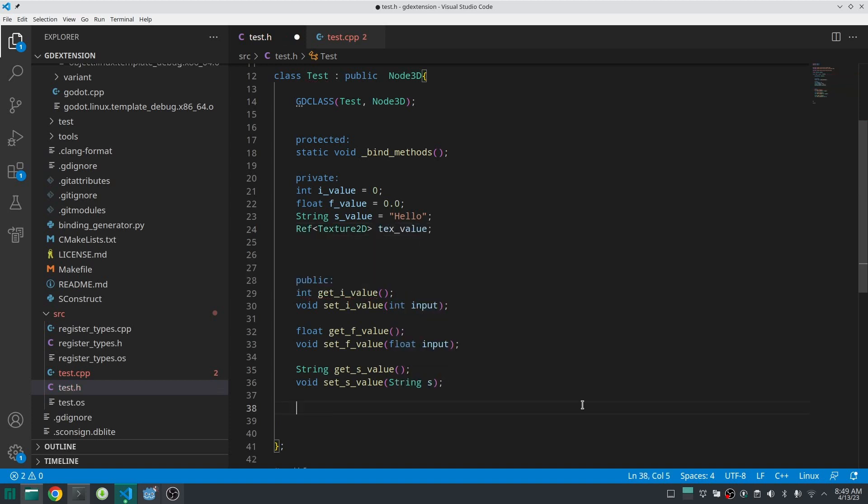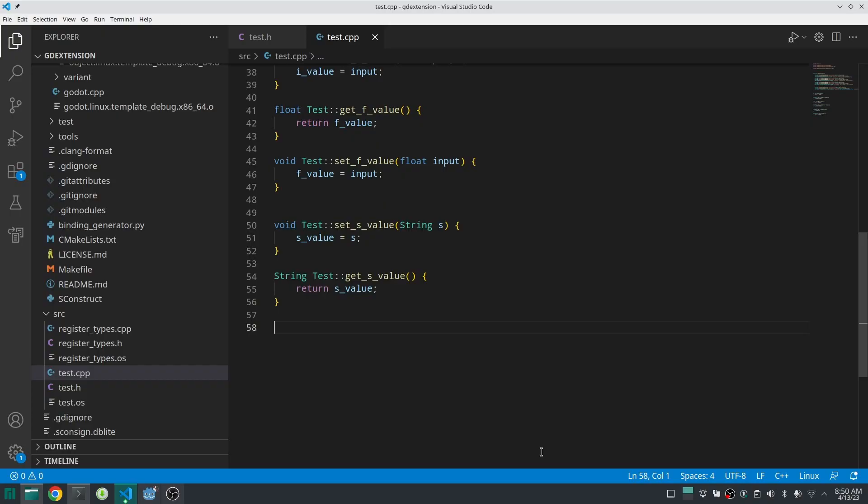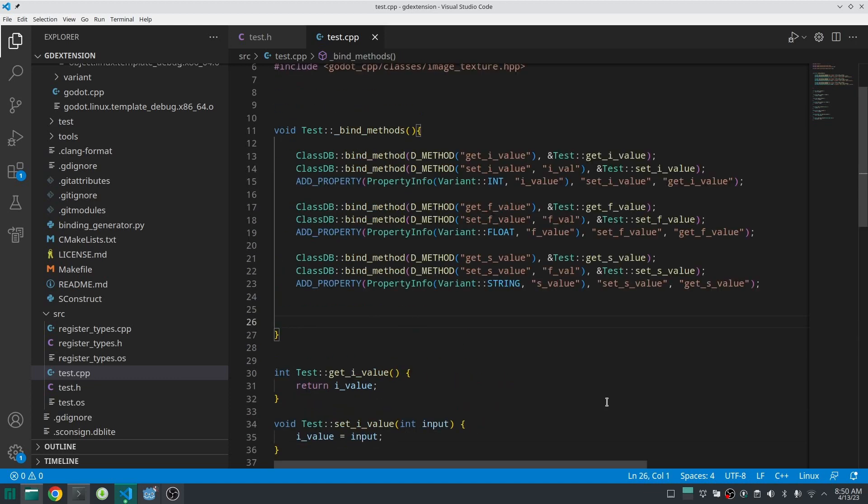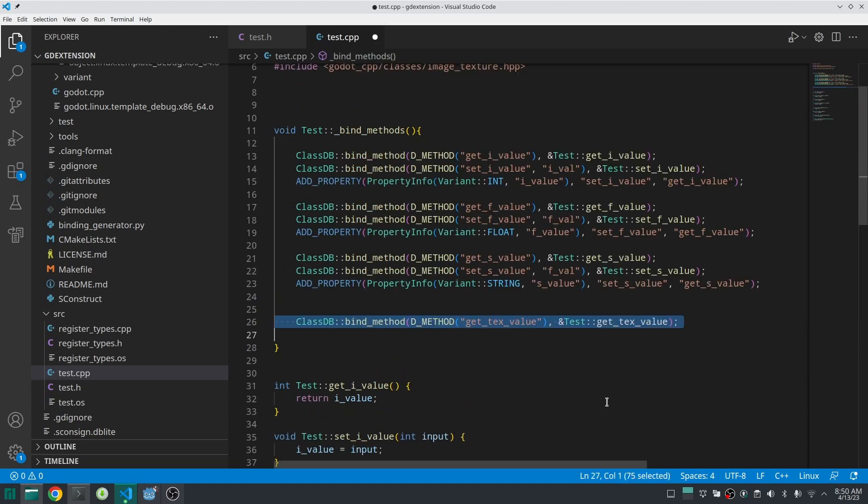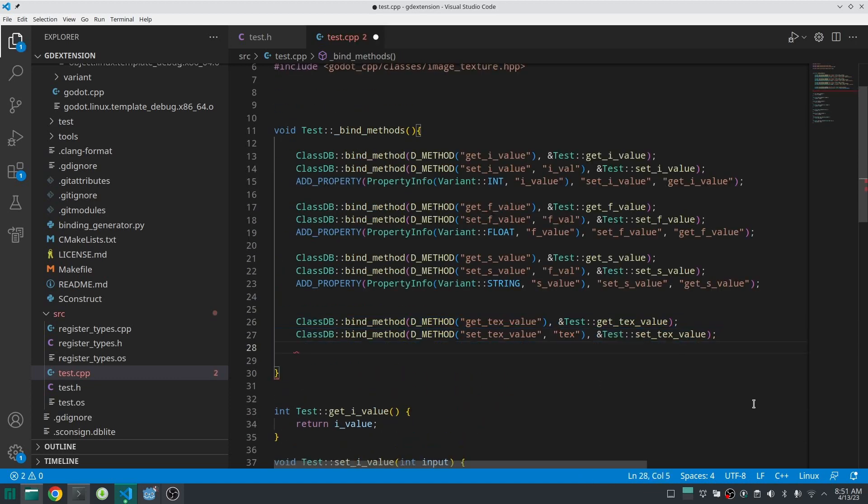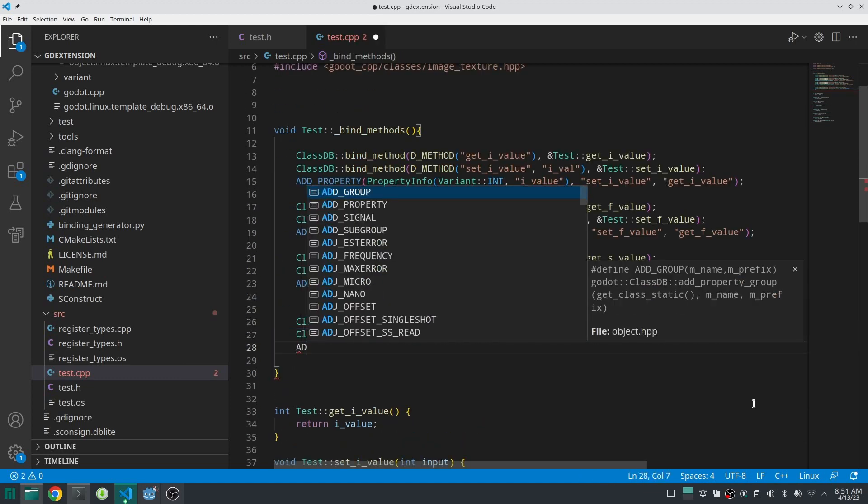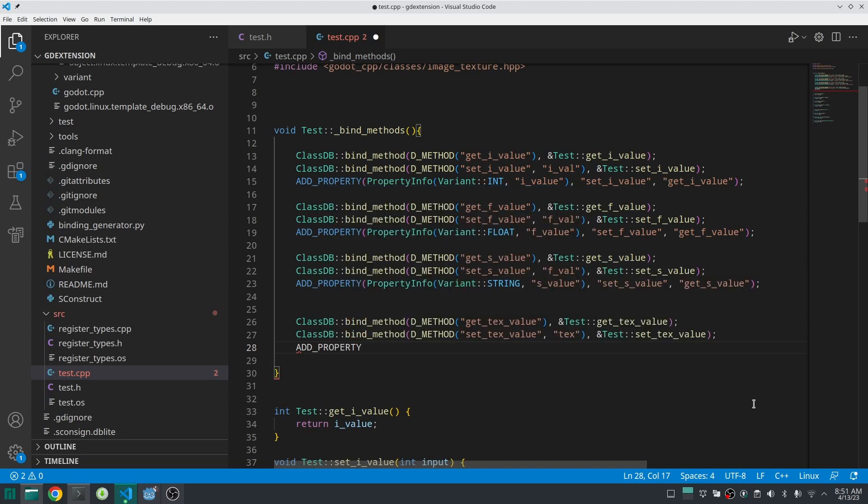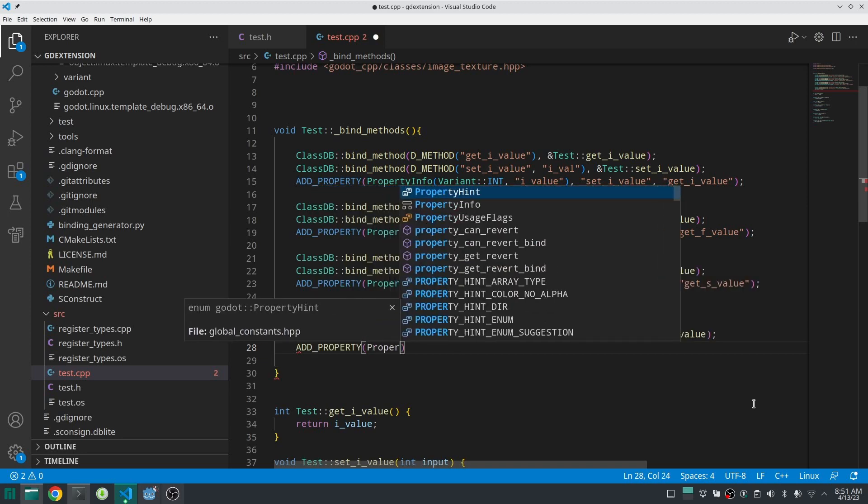If you are not familiar with RefCounted, please watch my other video about RefCounted. And then I'm going to define a setter and getter for Texture2D. Well, it is done. Now first let's bind setter and getter method.